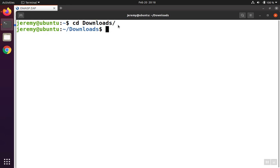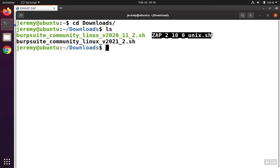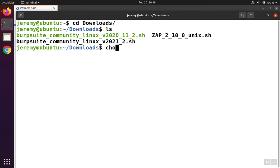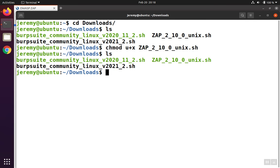We'll change into the downloads directory where we'll see the installation script. By default, the script is not executable, so first we're going to make it executable by running chmod u+x, meaning the user can execute. Now when we list the contents of the directory, we'll notice it turns green because it's now executable. To run the shell script, we type ./ followed by the name of the script and hit Enter.